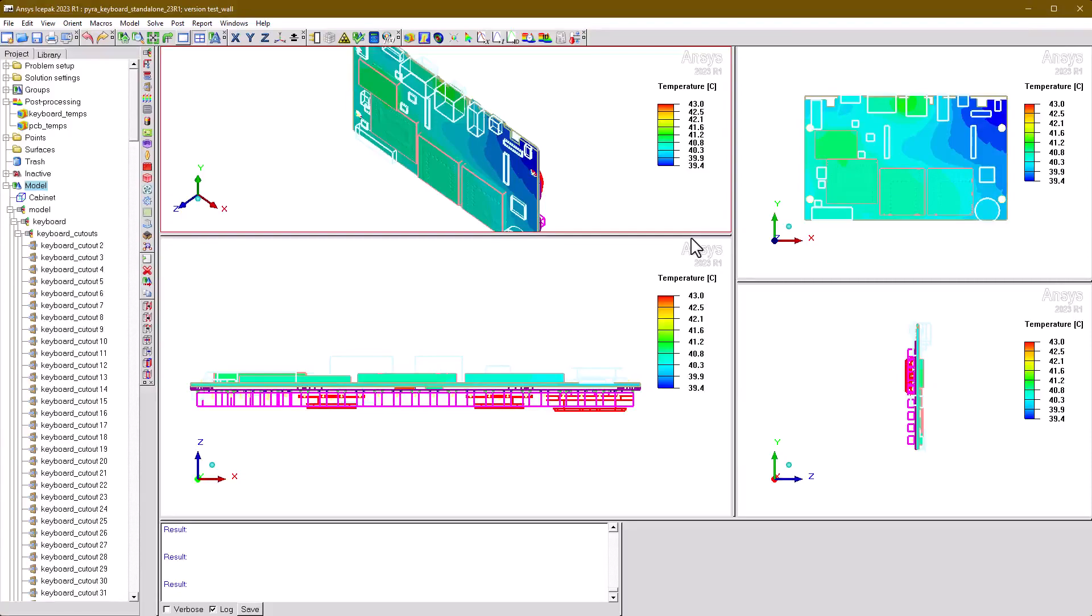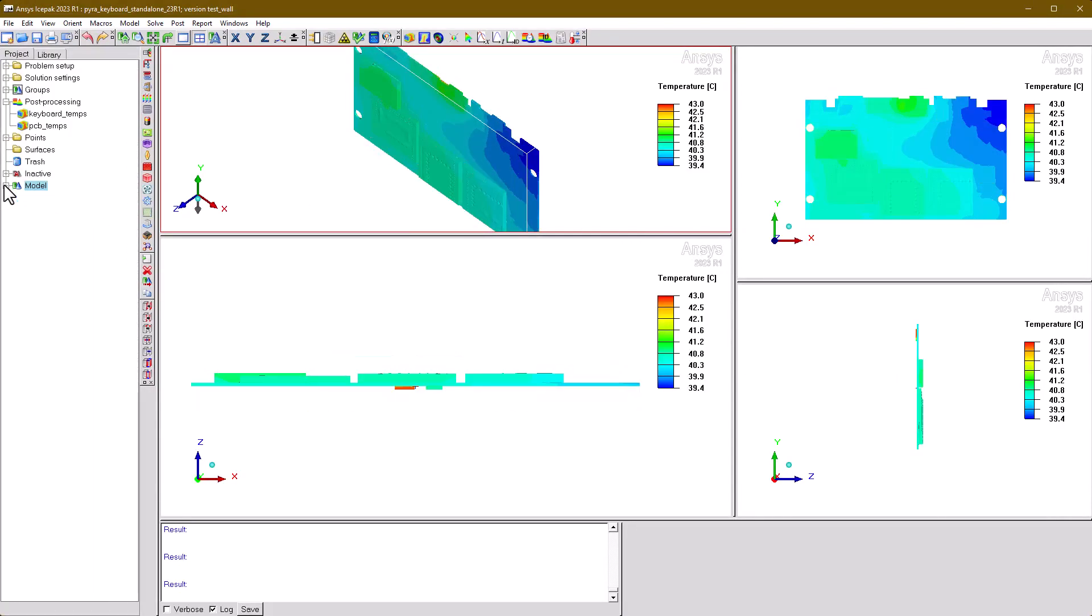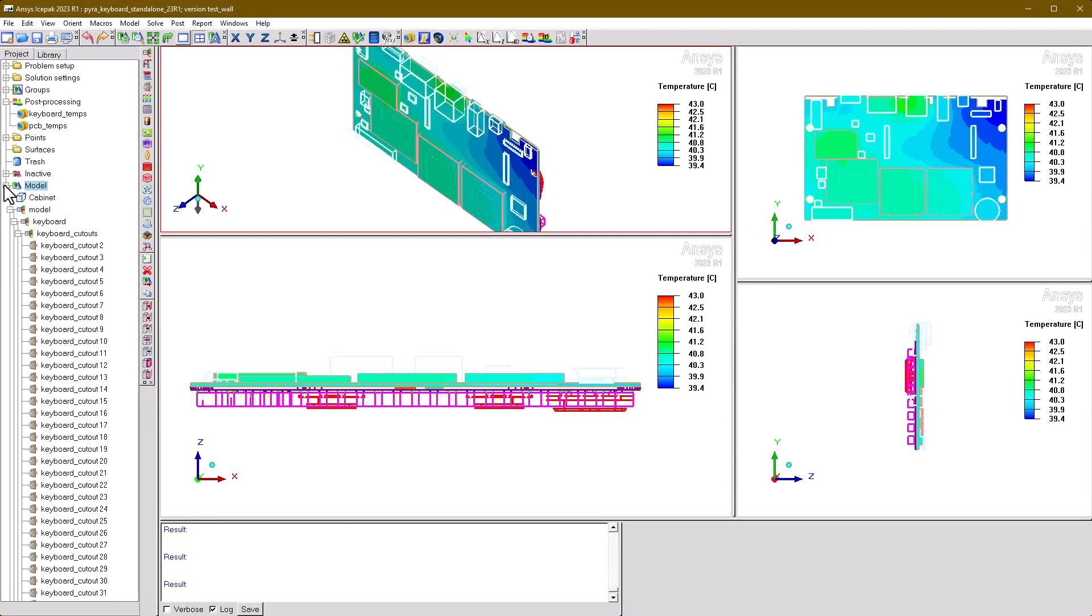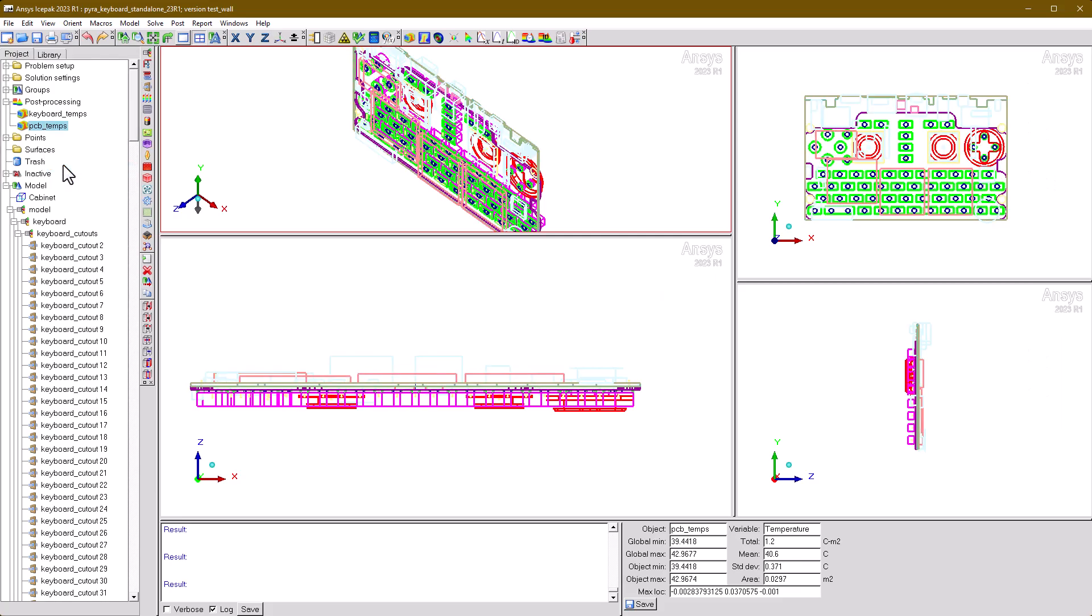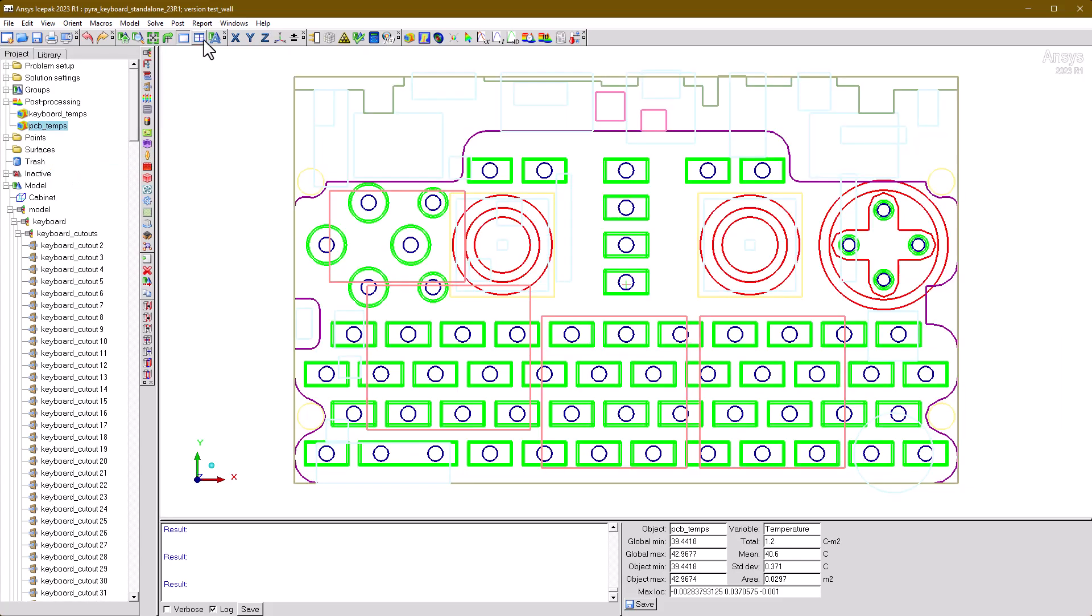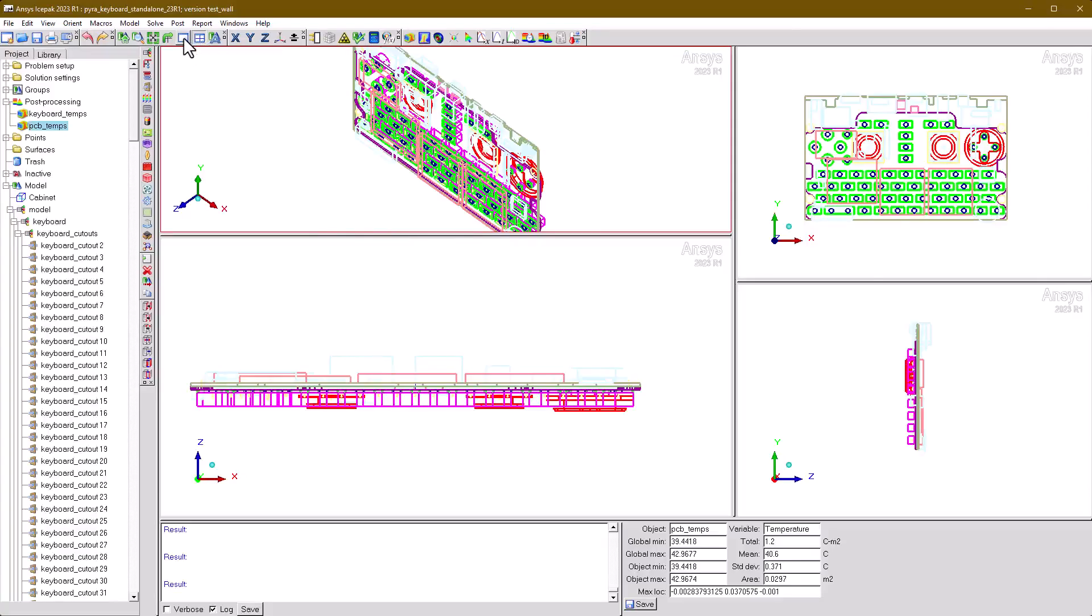Note that object visibility and active post-processing are synchronized across all four windows. Also, at any time you can toggle back and forth between the single and four-window views.